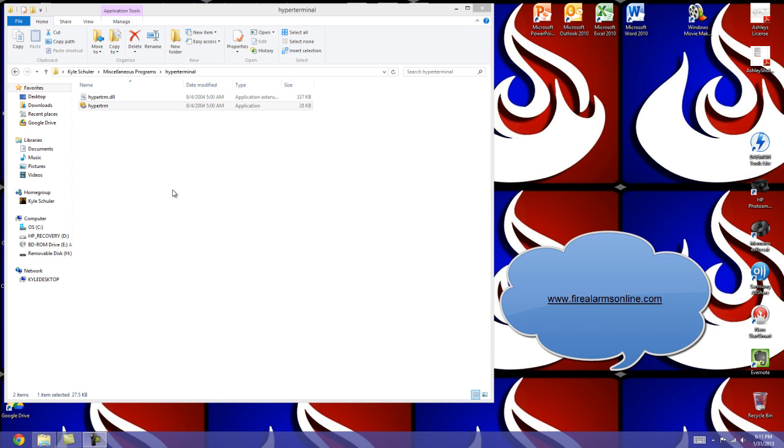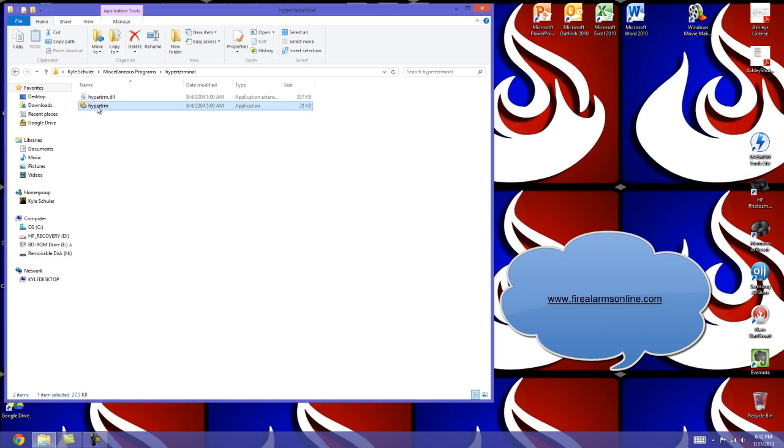There is a program you can download that will put it on your computer. If you need it, feel free to join our Facebook group and message me, and I will send you the download so you can have that on your newer version of Windows. We're just going to open up HyperTerminal.